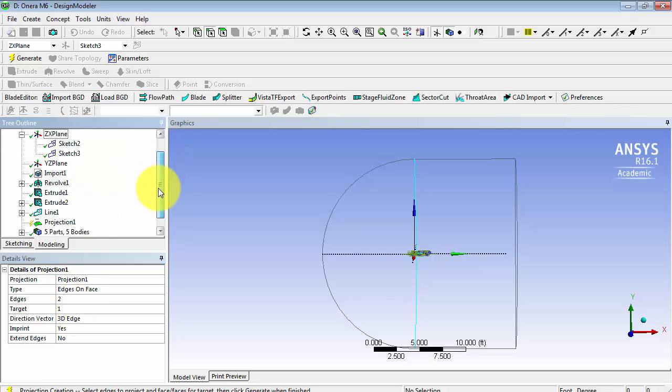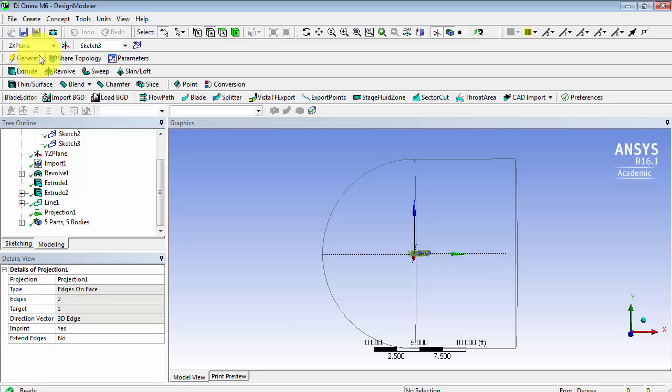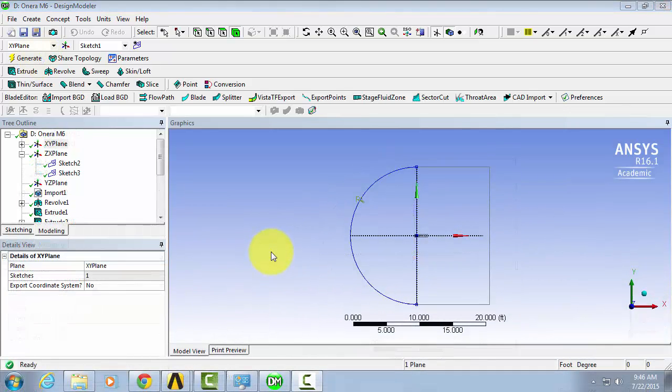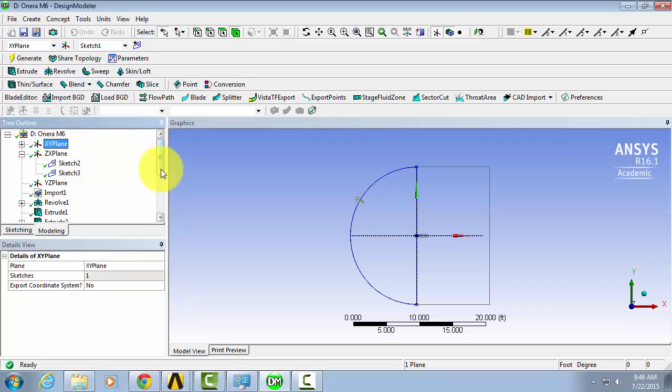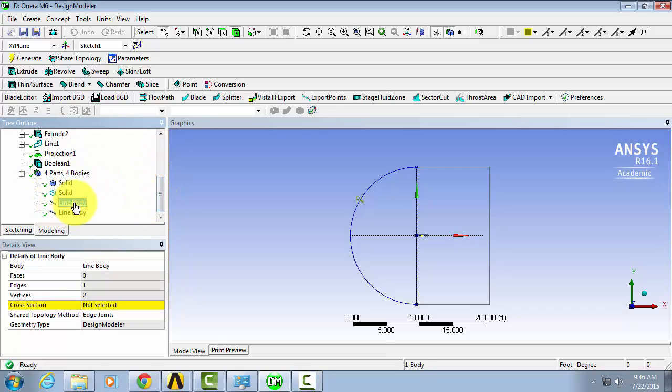And now, we have to click Generate. Now we're almost finished with the geometry. Let's just go here. And we're going to suppress our line bodies.